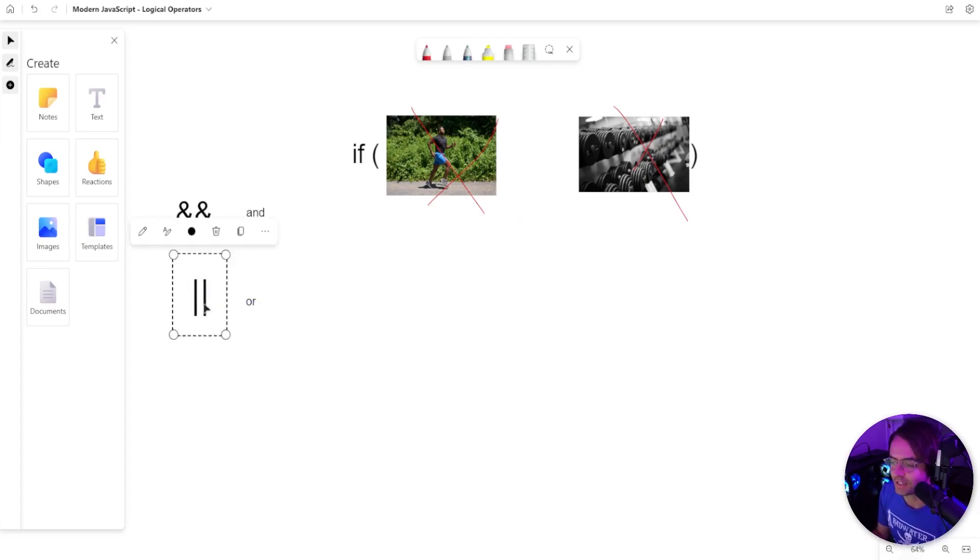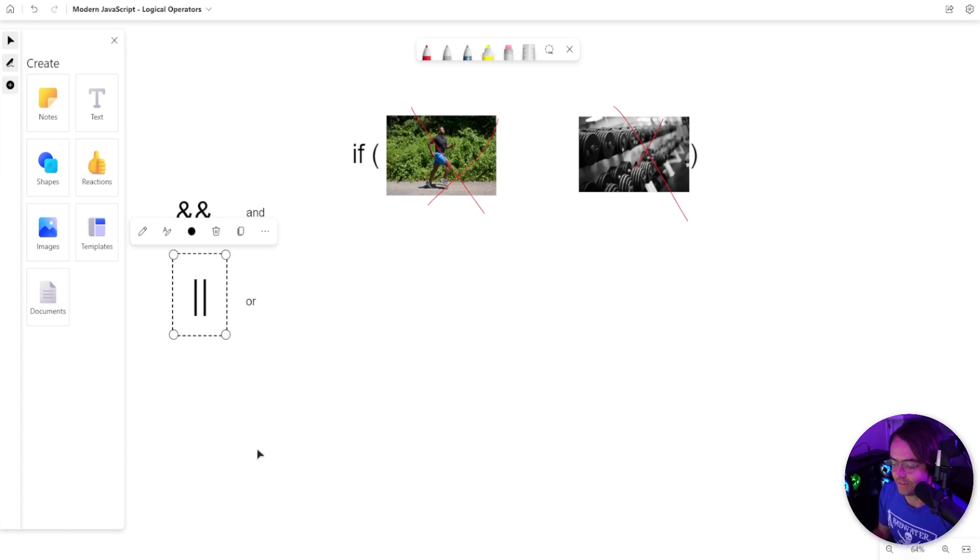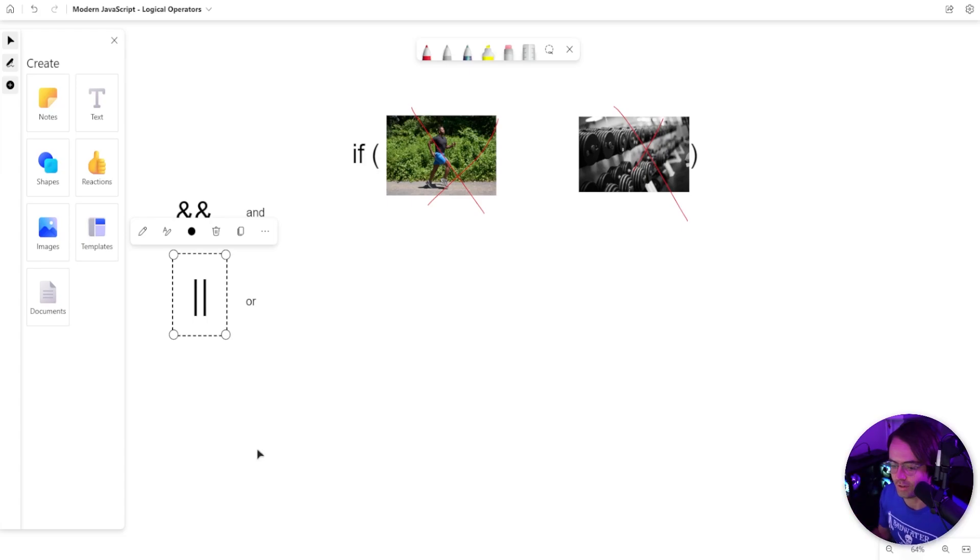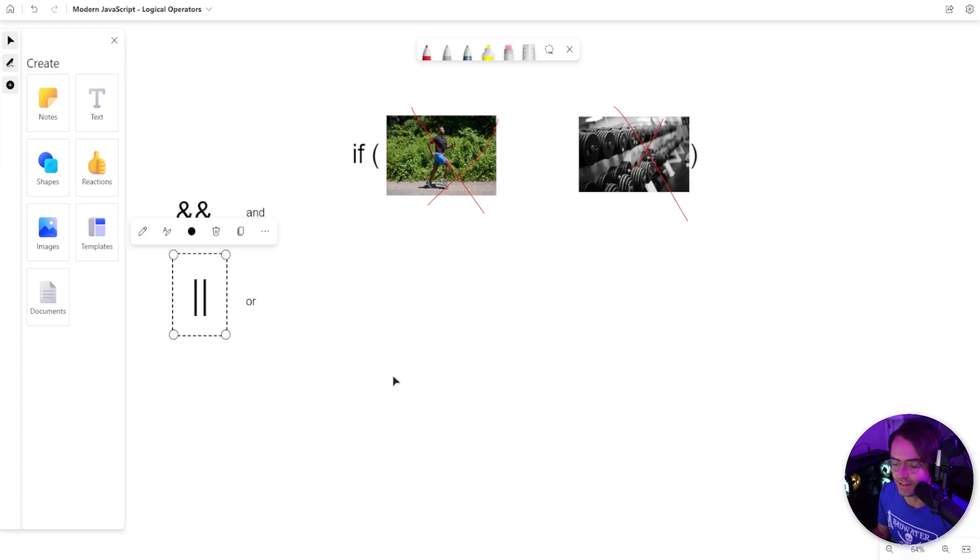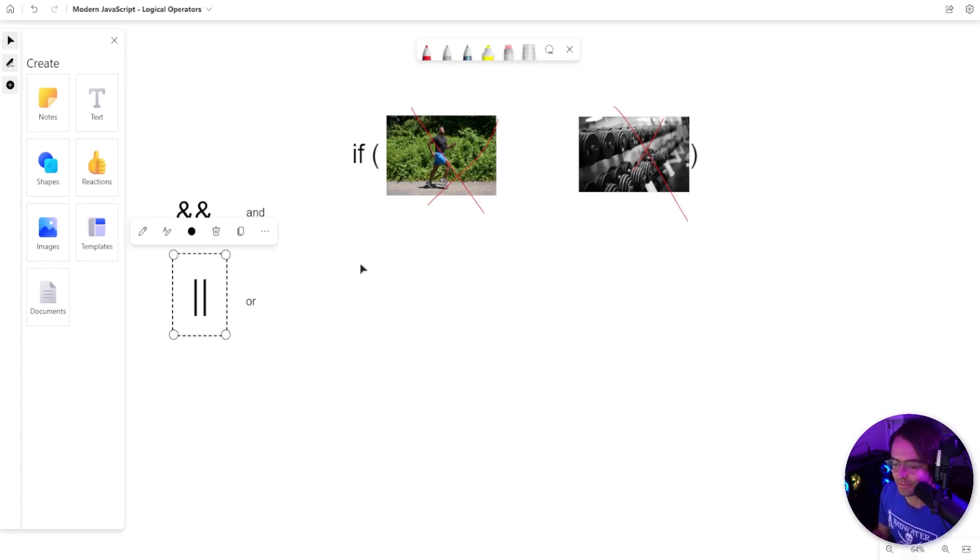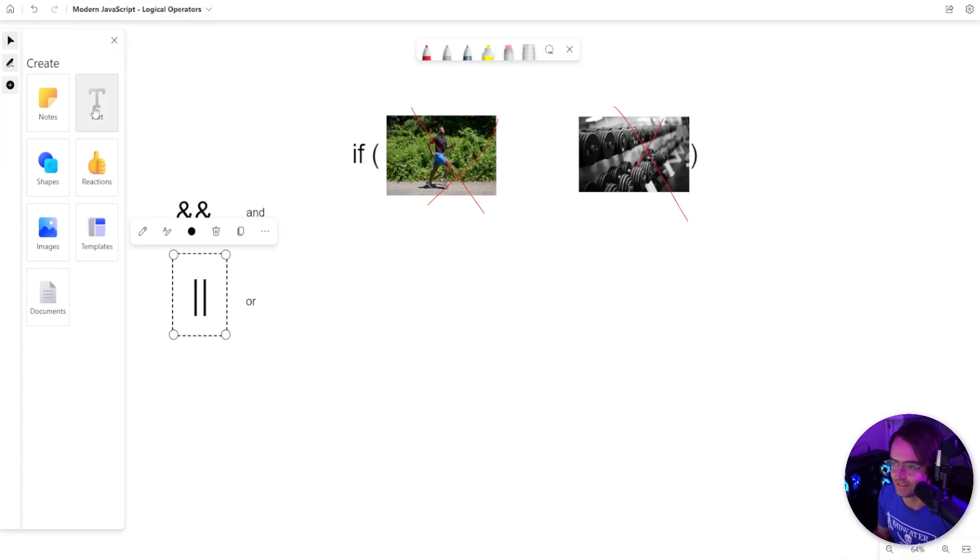So if you ever get confused, just realize that the and and the or are very similar to how we would talk in real life. Try to form the connection as you would do something in your day to day life, and that will make and or or very simple for you. But it's not enough to just have examples like this. Let's actually dive into some code and see how this works inside of VS Code.